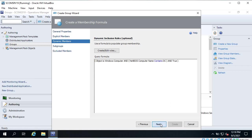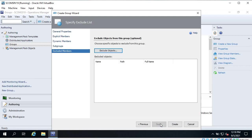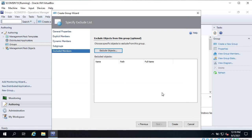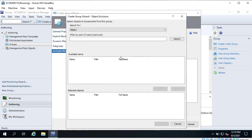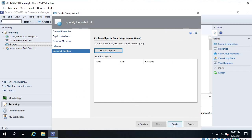Click on Next. If you already have a group you can add it as a subgroup here, but in my case there is no subgroup I want to add. Click on Next. You can also exclude objects here - maybe some members have 'DC' in the name but are not actually domain controllers, so you can exclude those objects. Let me cancel and just create this group.